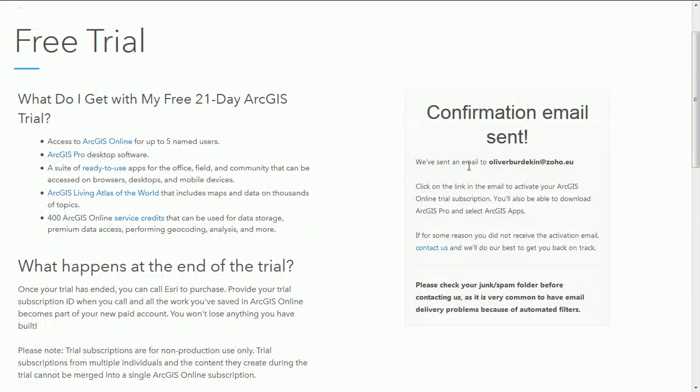With the details filled in you'll arrive at this screen and it tells you that the confirmation email has been sent. Do check your spam folder if it doesn't come through, mine went there the first time.